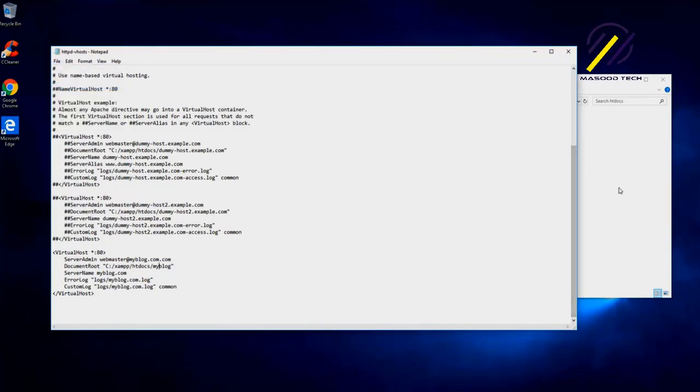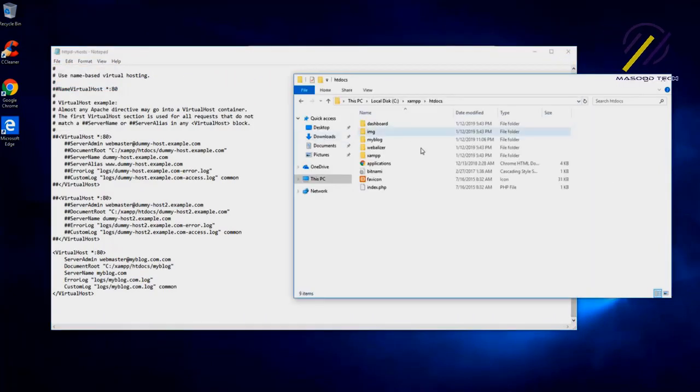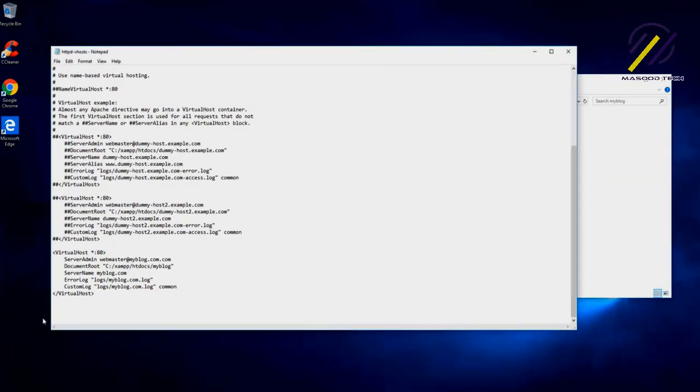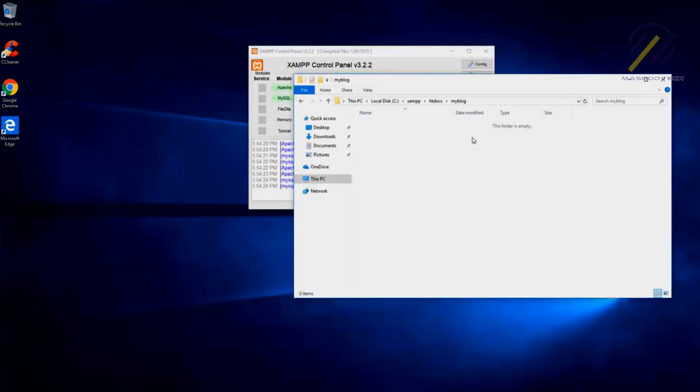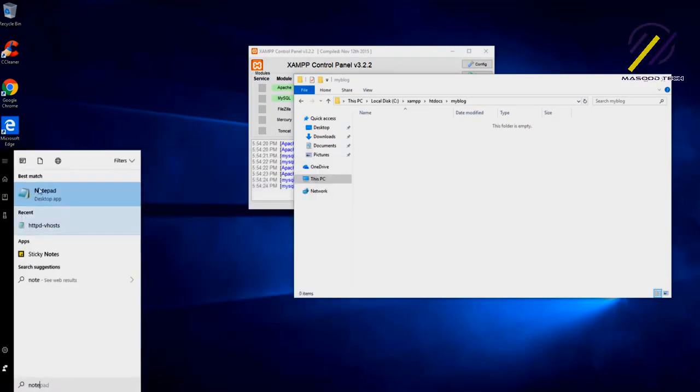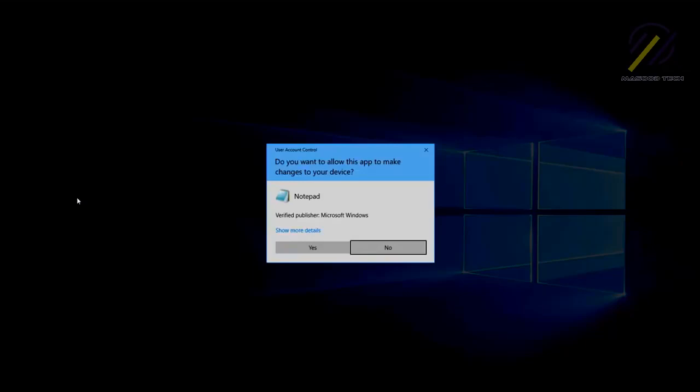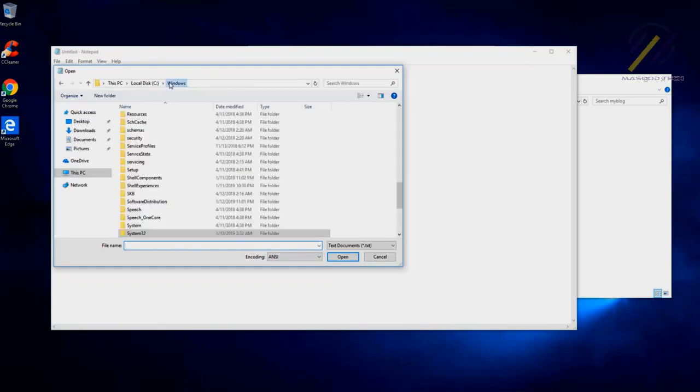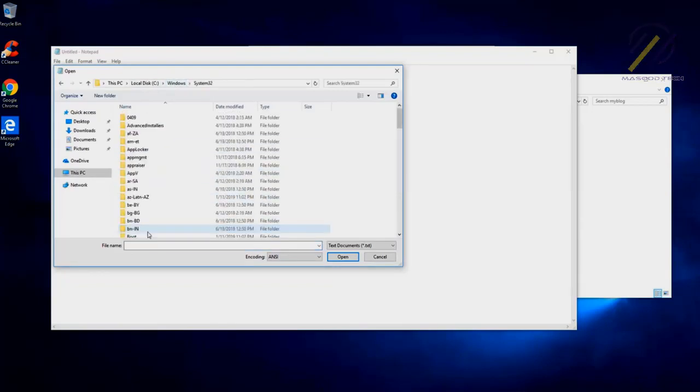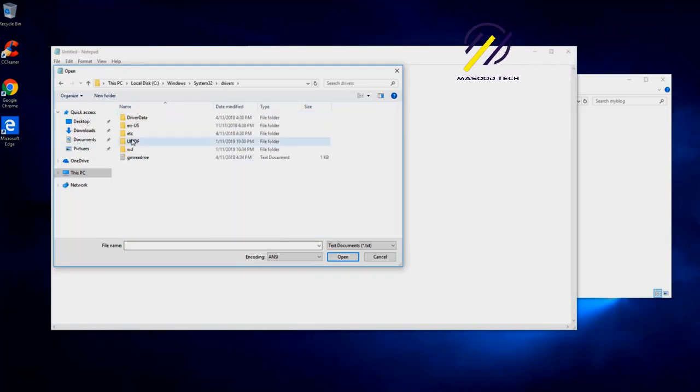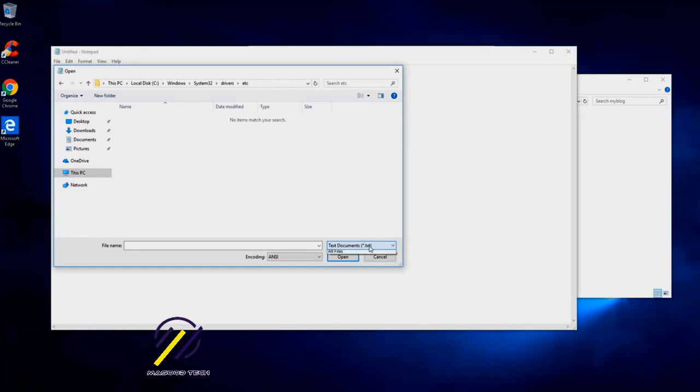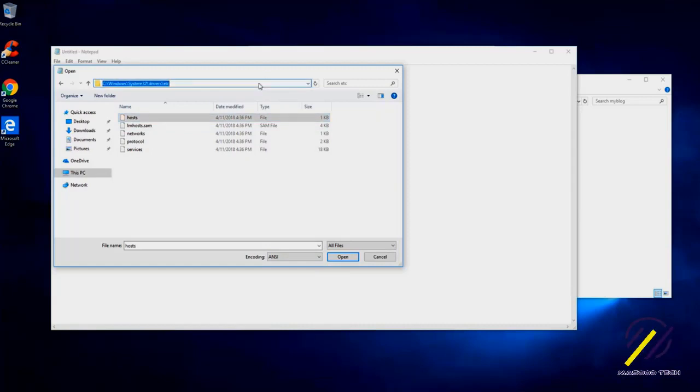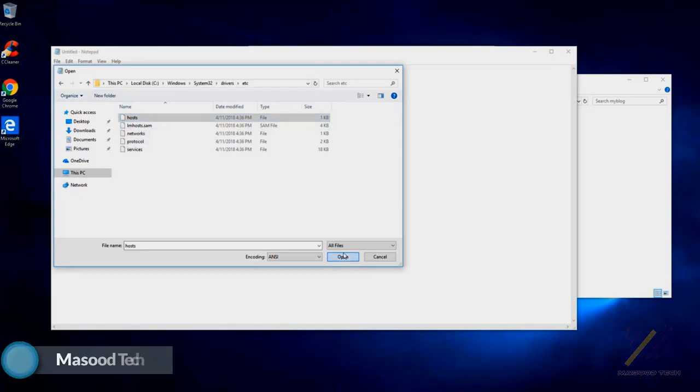We need to create some files over here first. Let's close all of this, and another thing we need to do is open Notepad and configure, run as administrator. What we need to do is open, and we need to go to Windows System32, go to drivers, and etc. Inside this, select all files and we can see a hosts file.